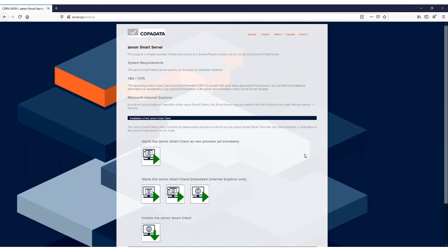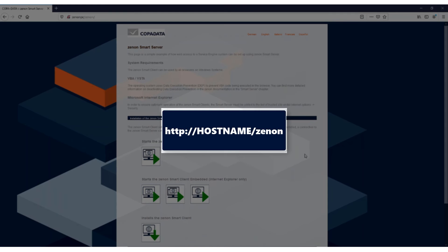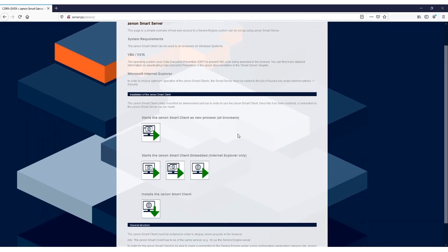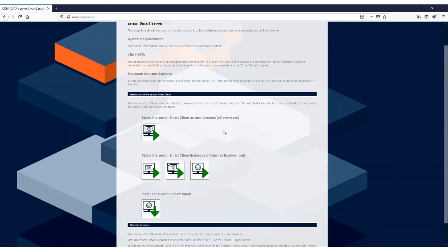To install and access a Smart Client, open the Smart Server webpage in any web browser, which is formatted as such. Three options will be available to you: Start the Xenon Smart Client as a new process, which allows access to the Smart Server on all browsers excluding Internet Explorer. Start the Xenon Smart Client embedded, which allows access to the Smart Server exclusively on Internet Explorer.